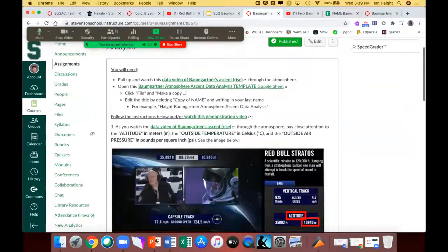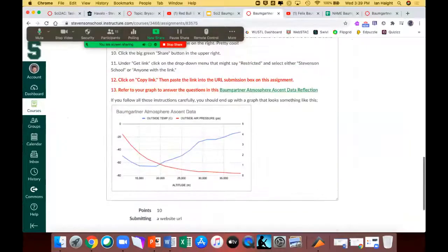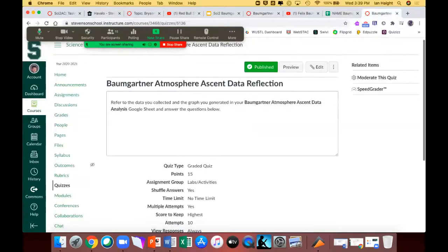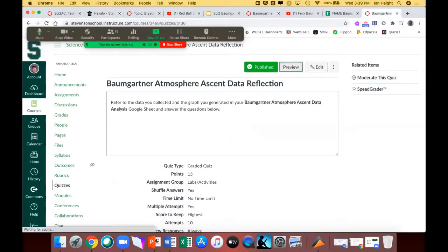I also made a demonstration video, which is on the assignment — I strongly encourage you to check that out. It's about five minutes long. I go into each step and how to do it on Google Sheets and how to graph it. If you're doing things right, you'll end up with a graph that looks like this, and you can then use that graph. You'll be submitting it as part of this assignment as a URL. Then you can use that graph to complete a little reflection quiz where you answer questions about the graph — a couple multiple choice and a couple free response.